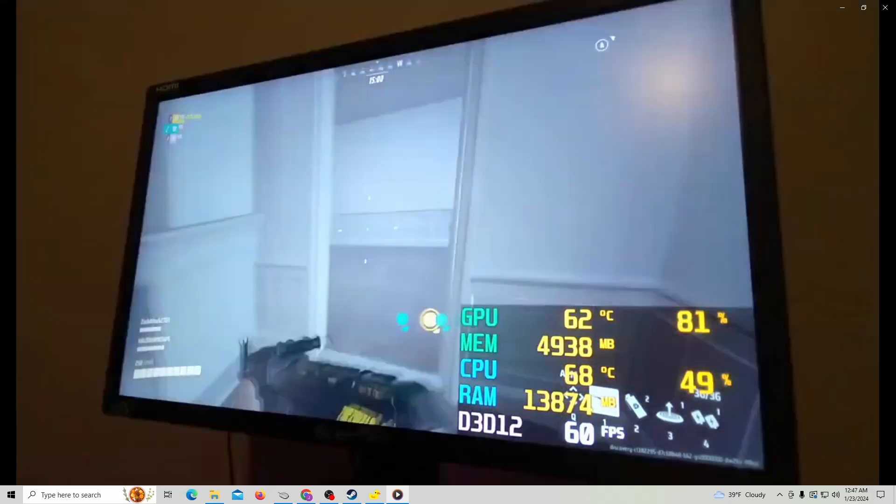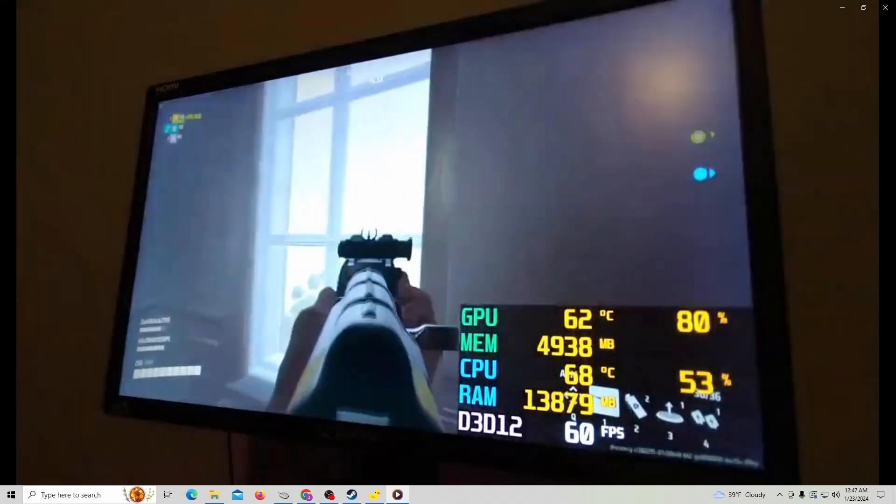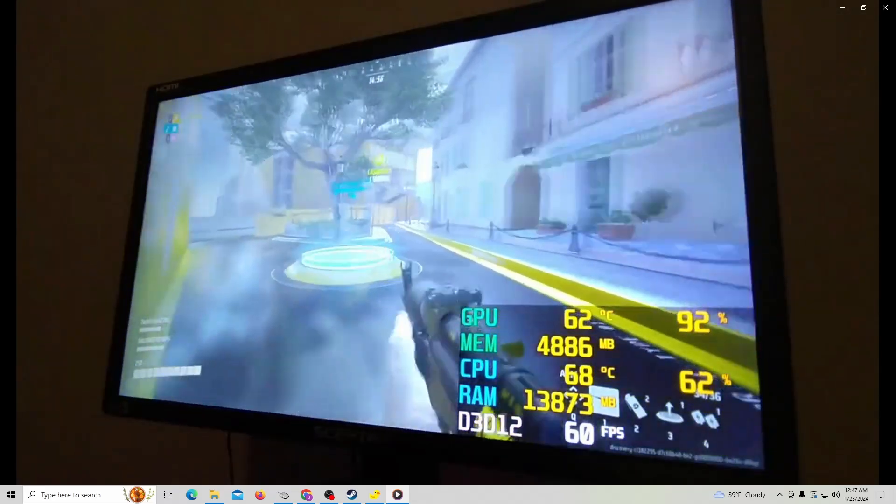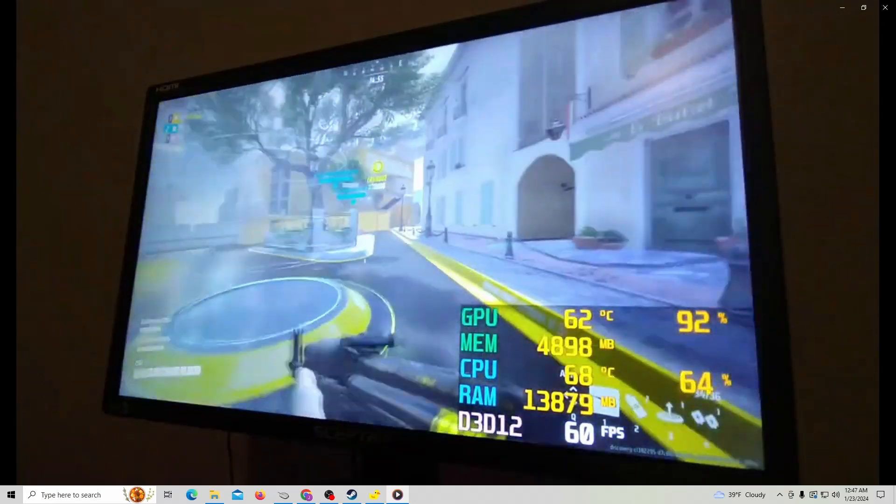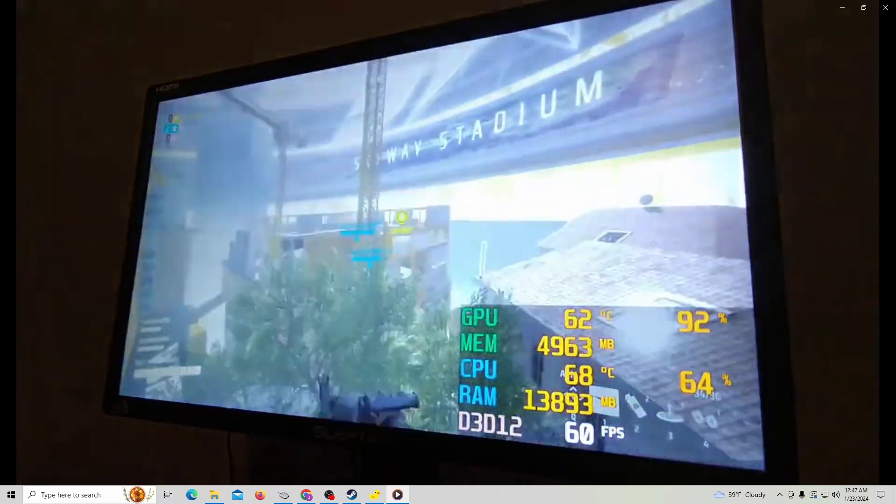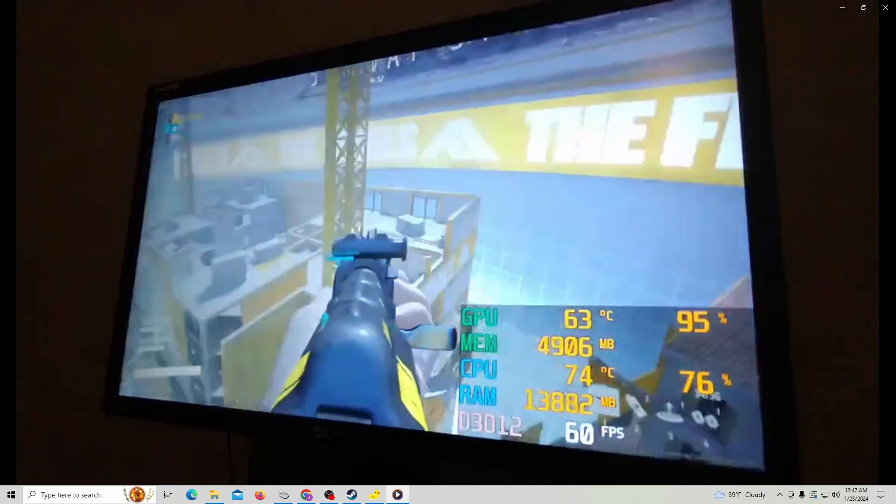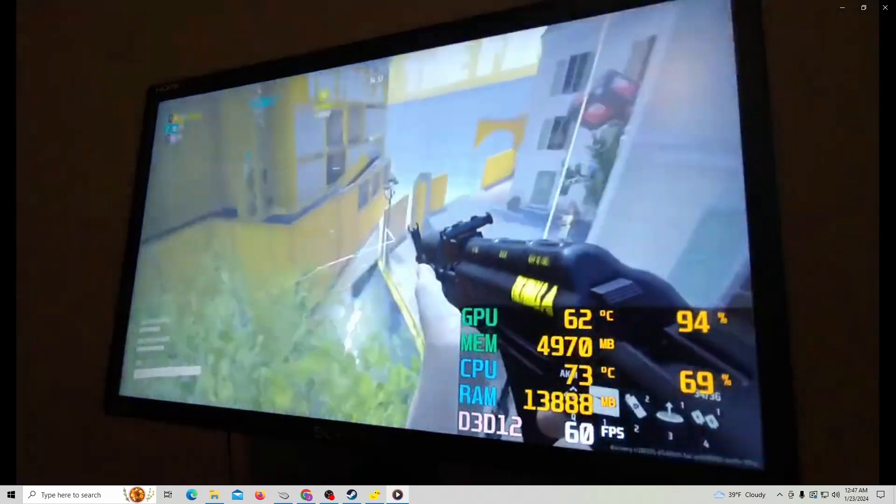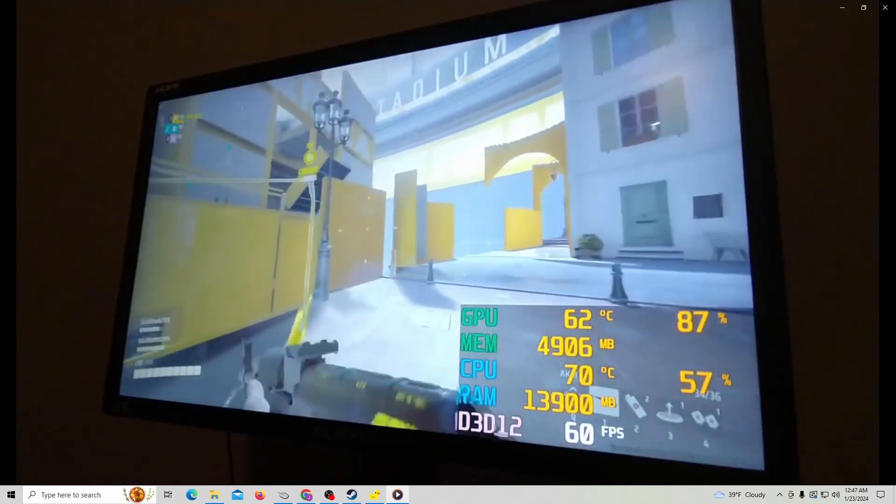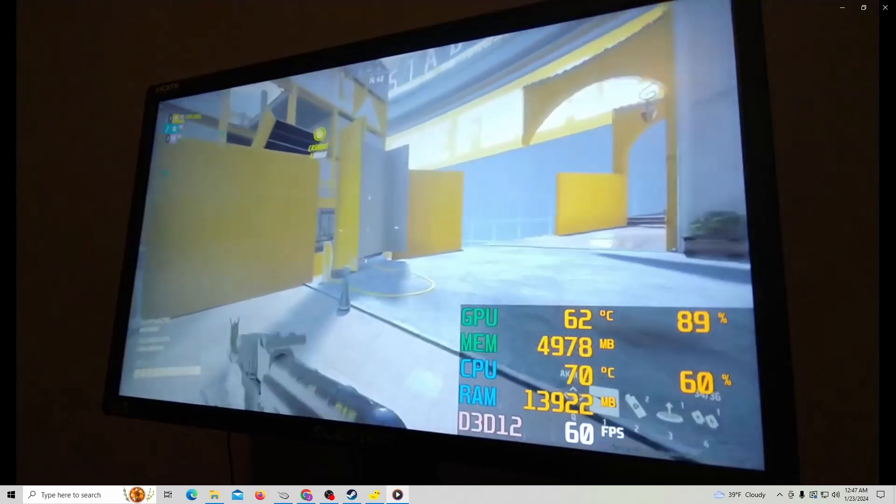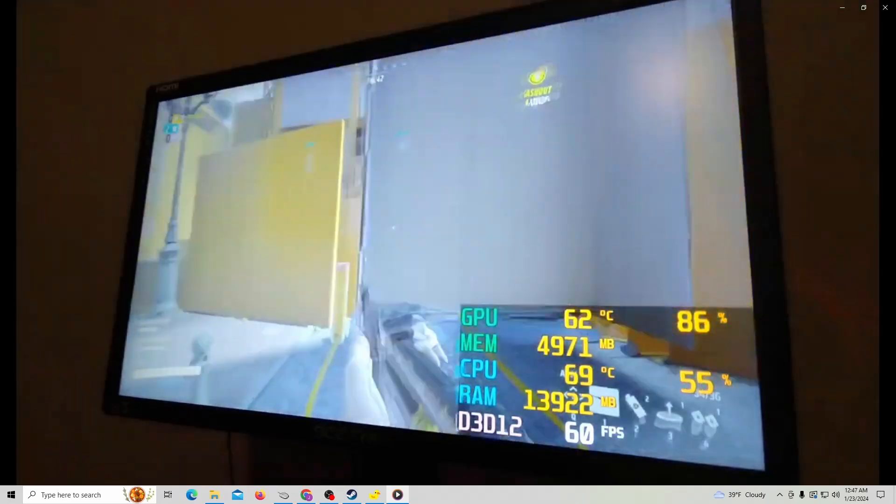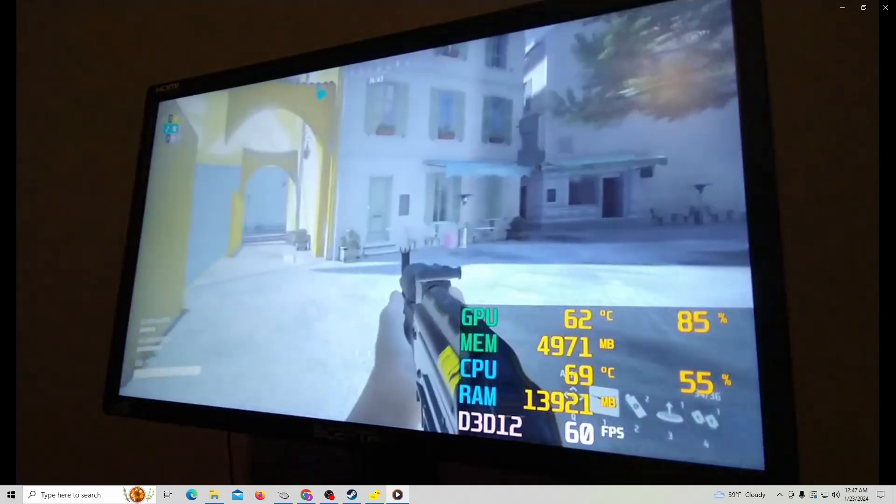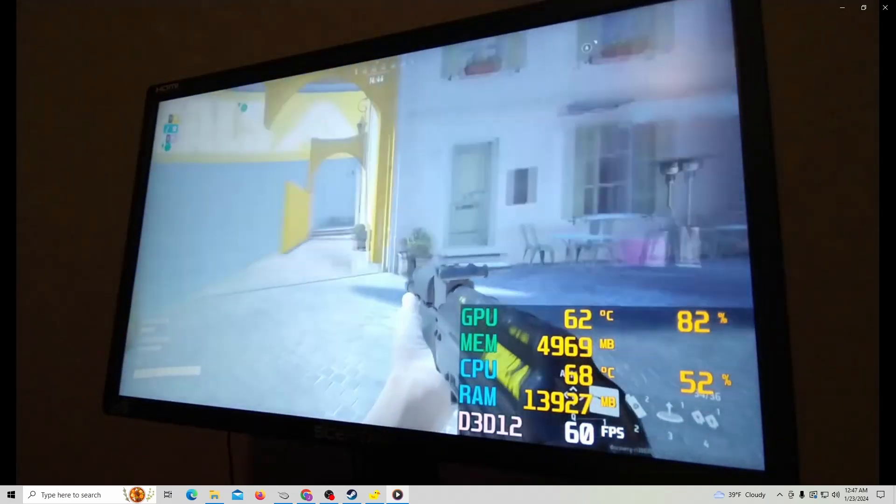In this case, I am on a Ryzen 5 2600X, a bit old CPU but still usable for gaming, with an Intel Arc A380 GPU, the entry-level graphics card.